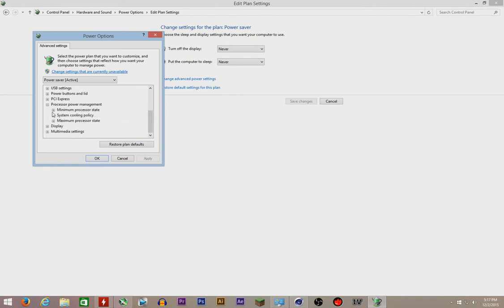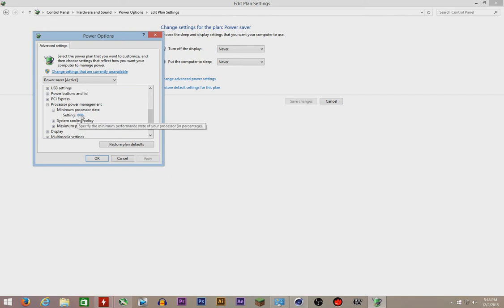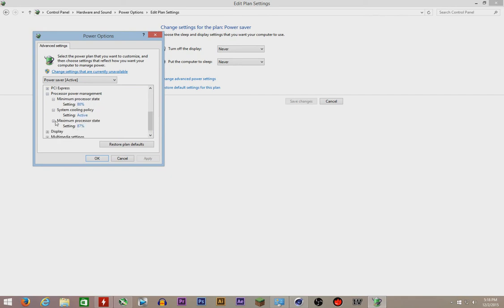Then there's the minimum processor state. You could set it to as much as you want depending on your needs.